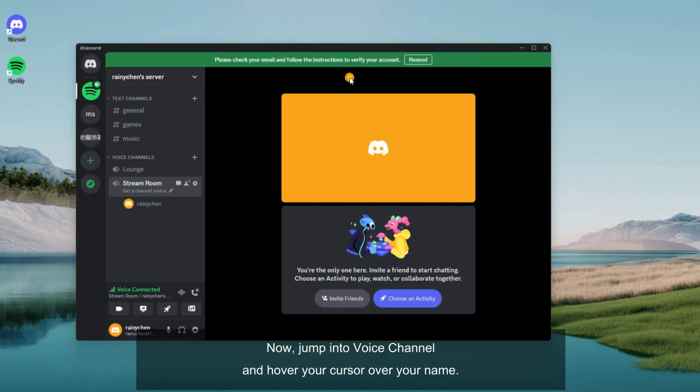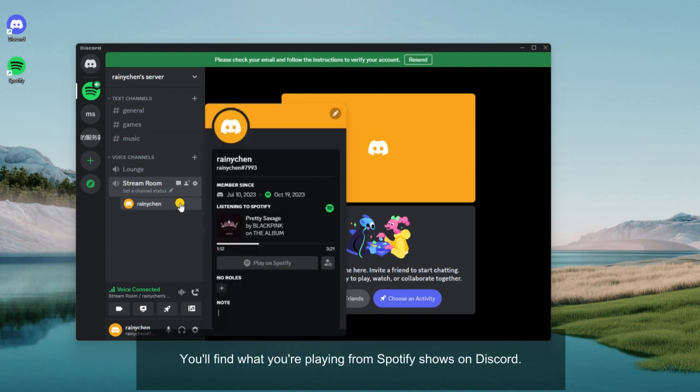Now, jump into voice channel and hover your cursor over your name. You'll find what you're playing from Spotify shows on Discord.